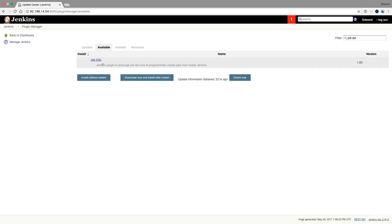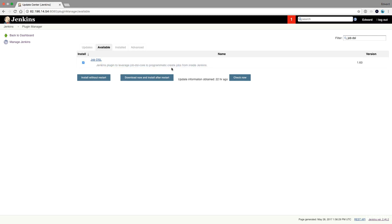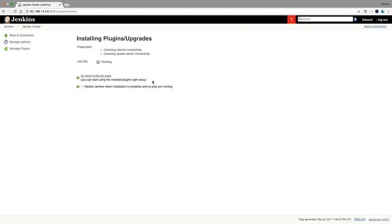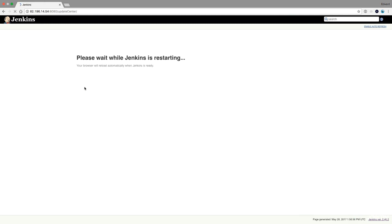Jenkins plugin to leverage JobDSL core to programmatically create jobs from inside Jenkins. So we're going to create jobs using this JobDSL. Download now and install after restart. We're going to restart Jenkins because nothing is running.